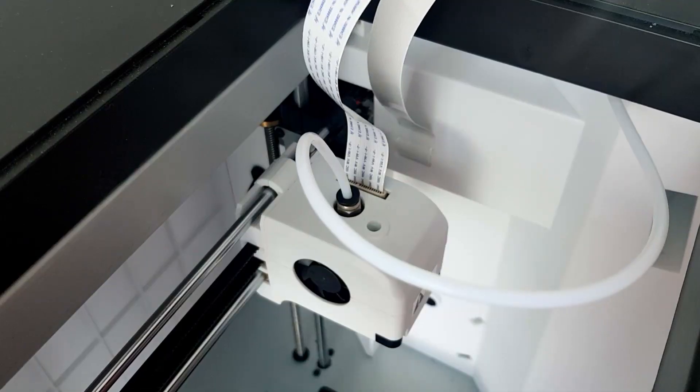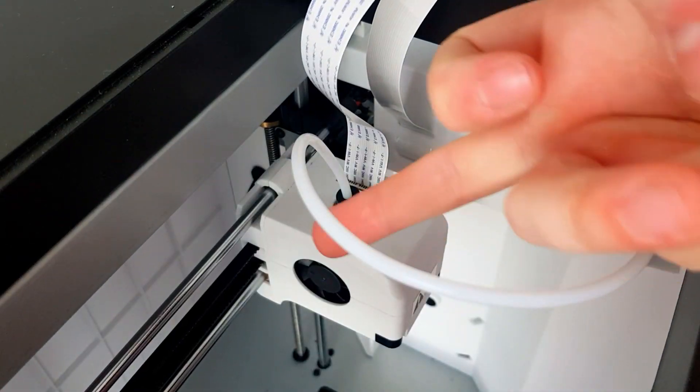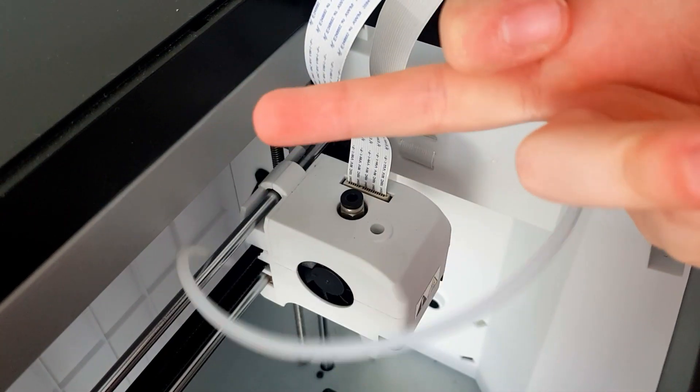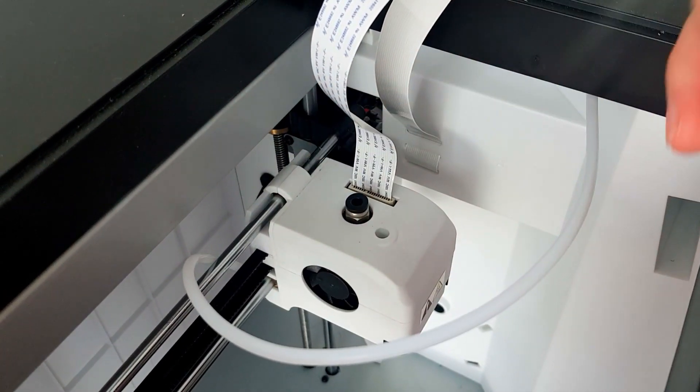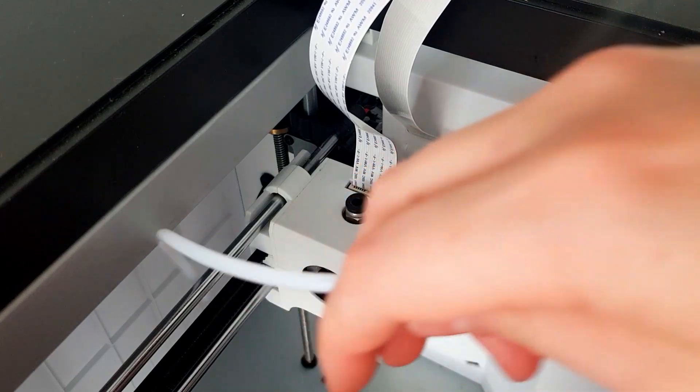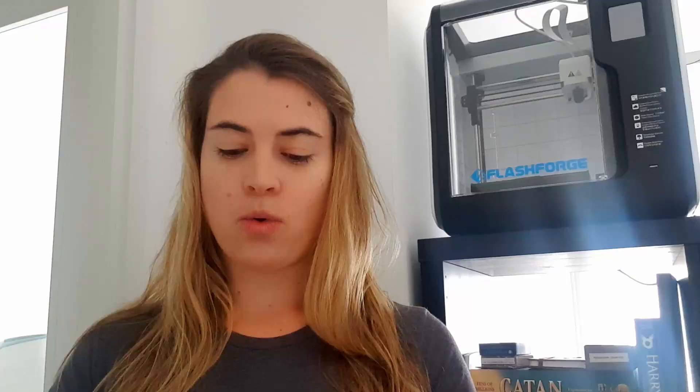The next thing that is broken is that the Bowden tube won't stay in its connector. We can't print like that because it keeps popping out and then the filament doesn't go through properly. In this video I will be showing you how I replaced the little Bowden tube connector.